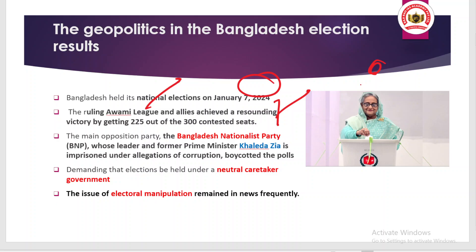One important thing to understand is that in this election the main opposition party, the Bangladesh Nationalist Party, whose leader and former Prime Minister Khaleda Zia was imprisoned under allegations of corruption, boycotted the polls. The boycott was because the main opposition demanded that the election be held in a neutral manner, under a neutral caretaker government until elections were completed. Hence the main opposition party refused to participate.